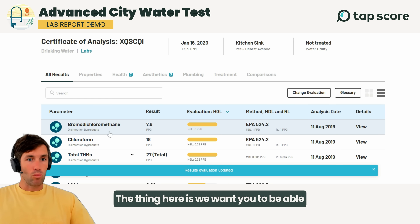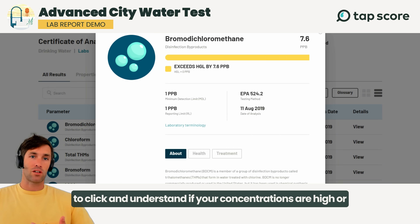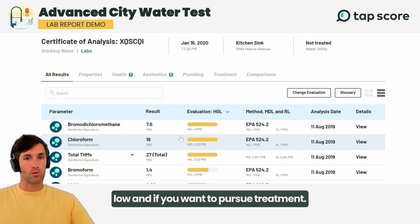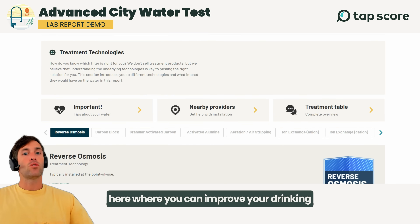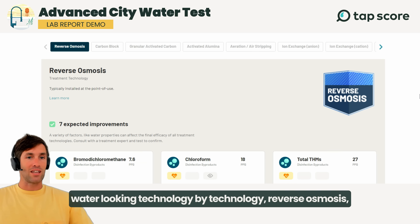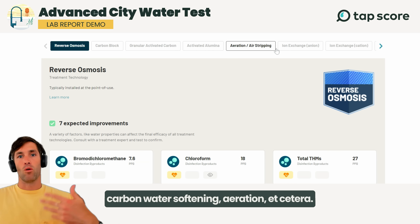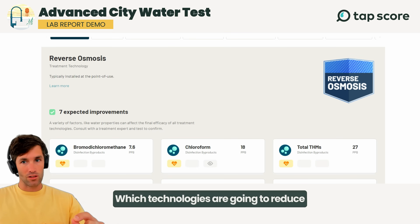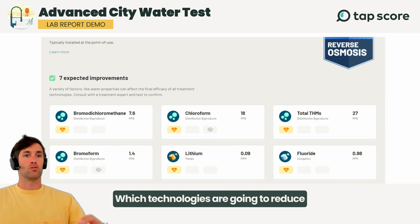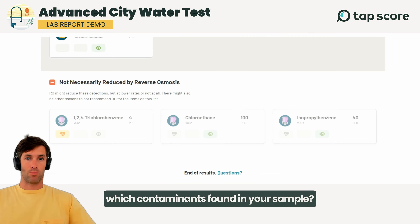We want you to be able to click and understand if your concentrations are high or low, and if you want to pursue treatment, there's a section specifically for that over here where you can improve your drinking water looking technology by technology — reverse osmosis, carbon, water softening, aeration, etc. — to see which technologies are going to reduce which contaminants found in your sample.